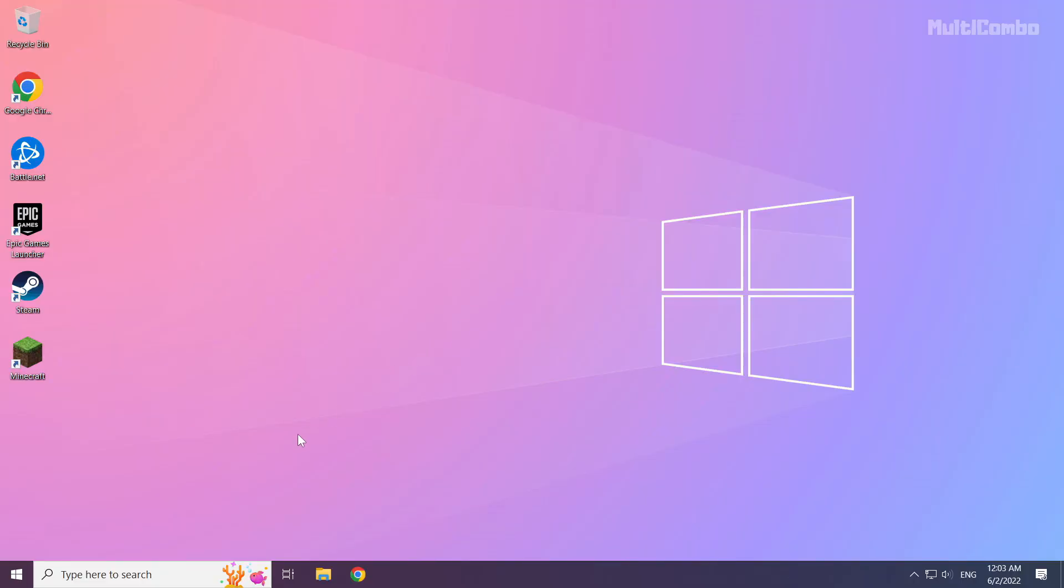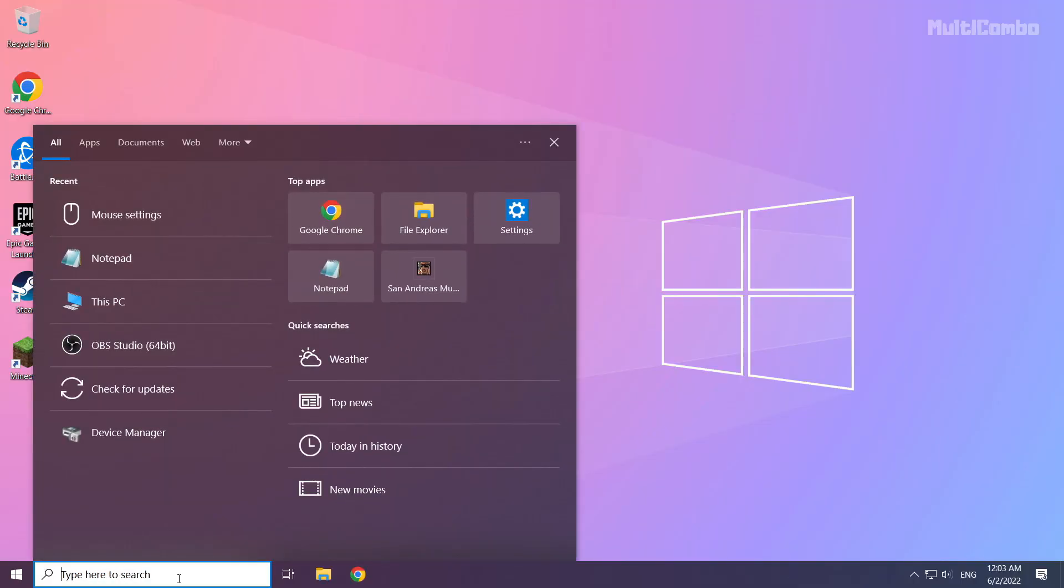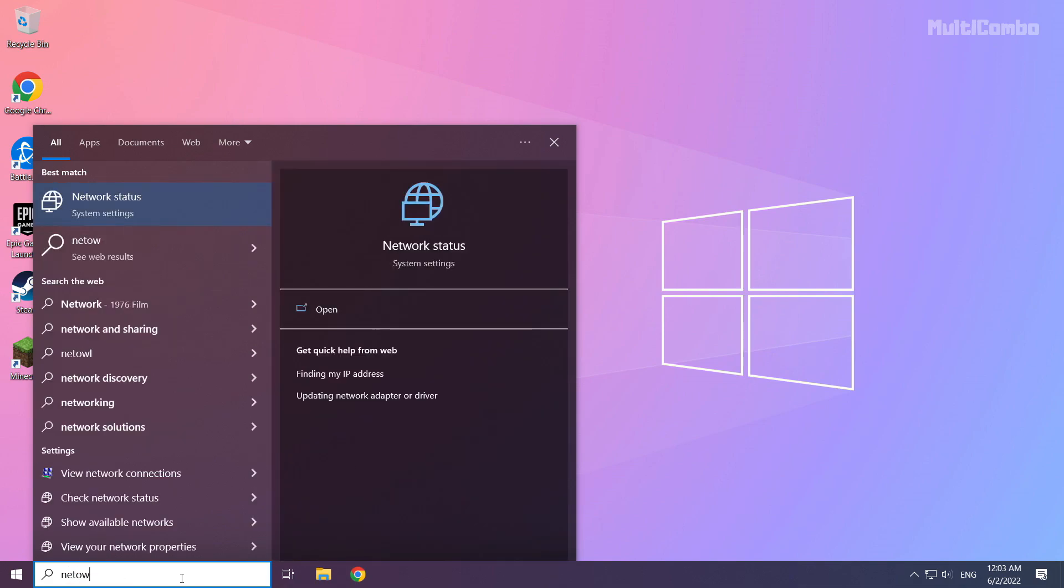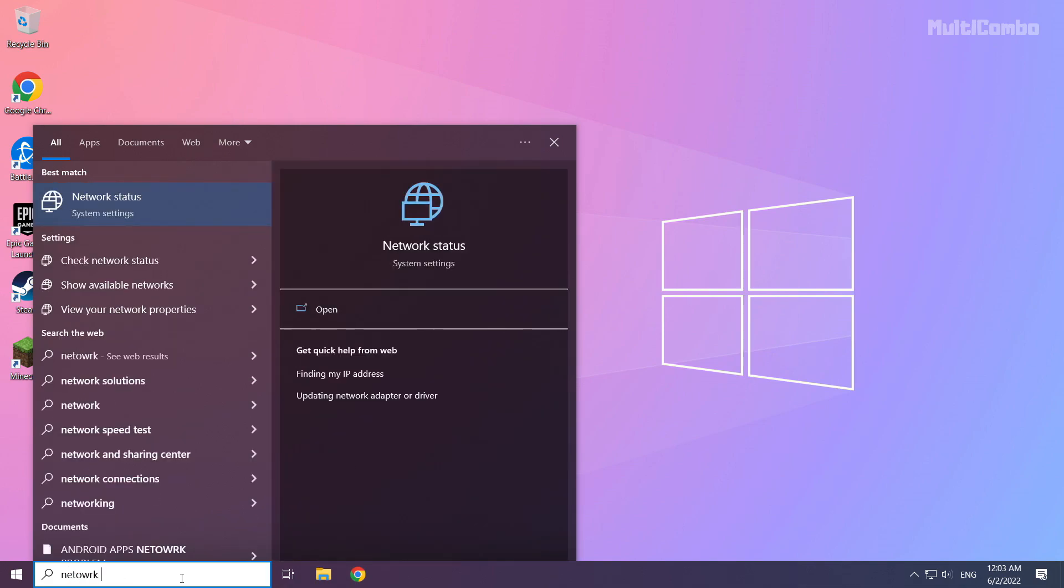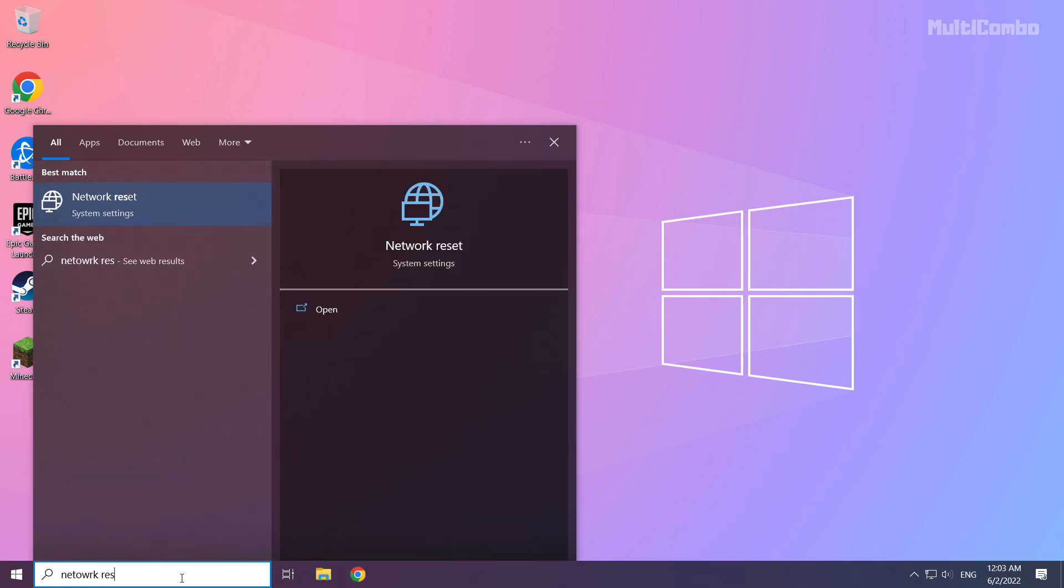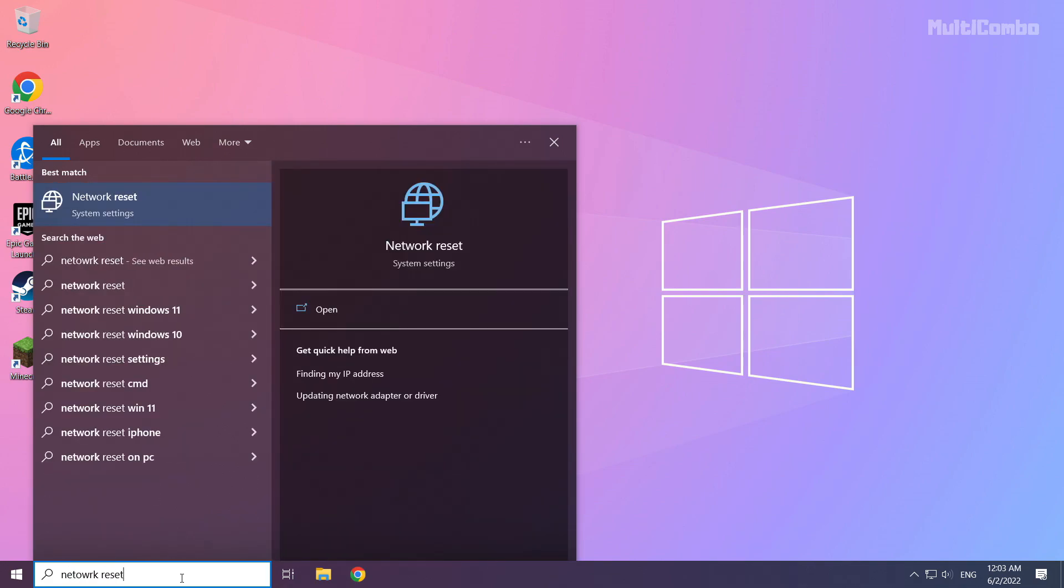If that didn't work, click the search bar and type network reset. Click network reset.